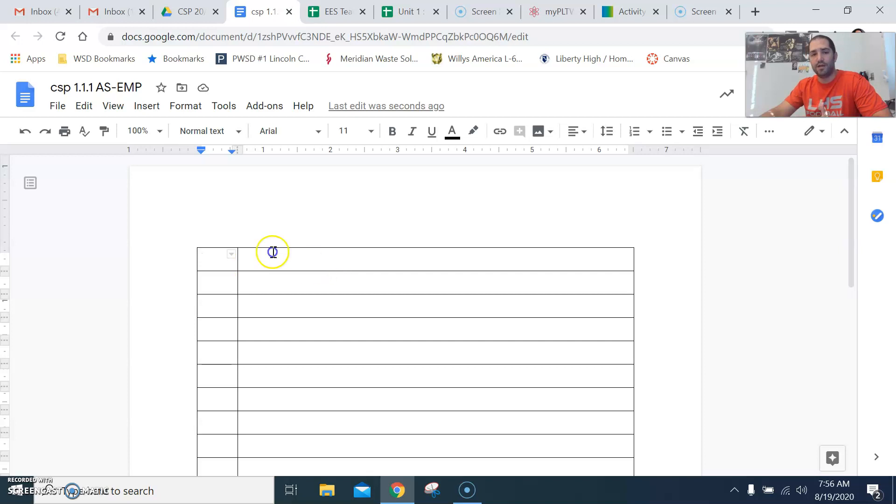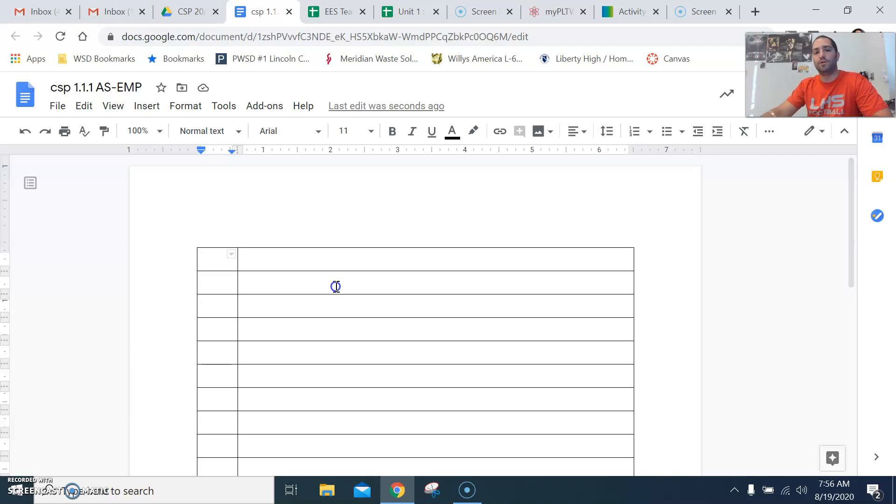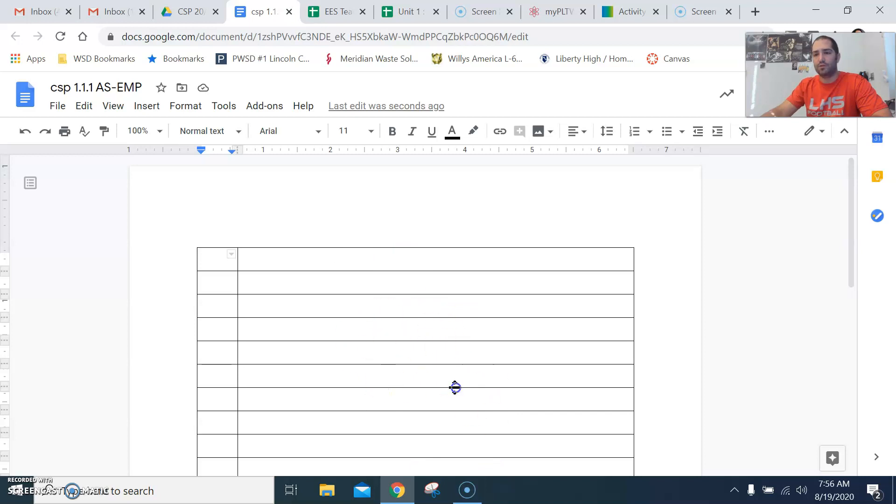So that's how we set up our answer sheet. The next video that you watch will be you guys learning how to use a snipping tool or screenshots and put in your answers into these actual sheets here. Thank you.